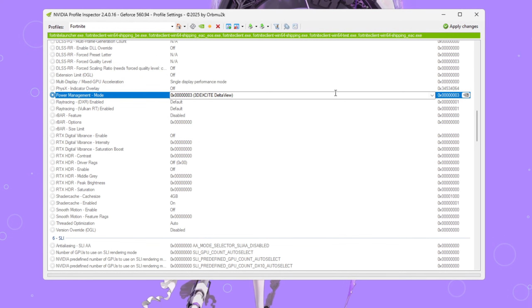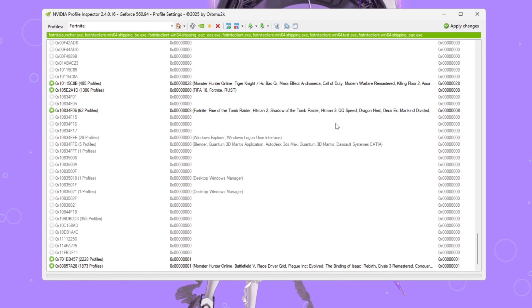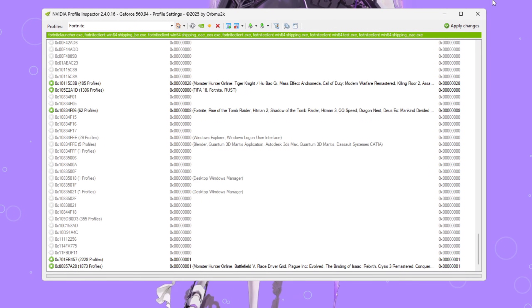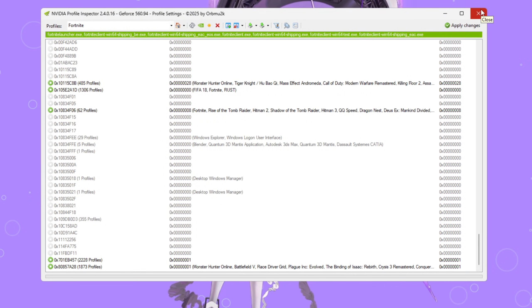That's it. These settings help Fortnite run smoother and more stable, especially if you're using a weak or older GPU.